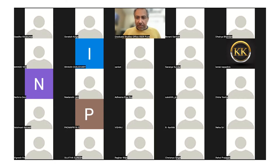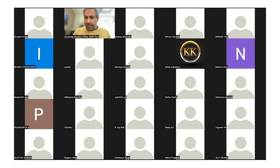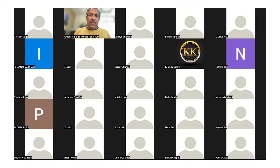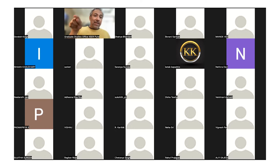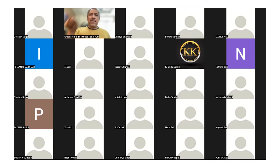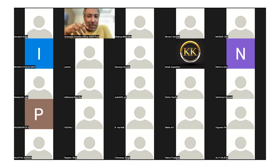Goraksh questions whether anti-clockwise depends on the viewing angle — if viewed from the other side, would it be clockwise? The instructor clarifies: the actin ring moves in one particular direction within the cell, regardless of the observer's perspective. Clockwise and anti-clockwise are human terminology. The real question is what determines that the cell moves the ring in one specific direction and not the other.